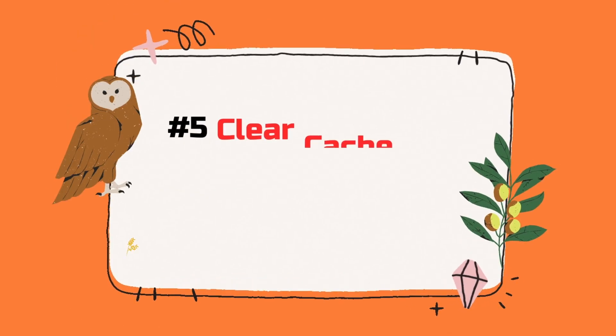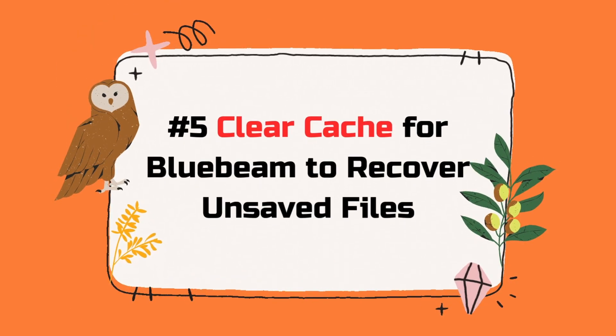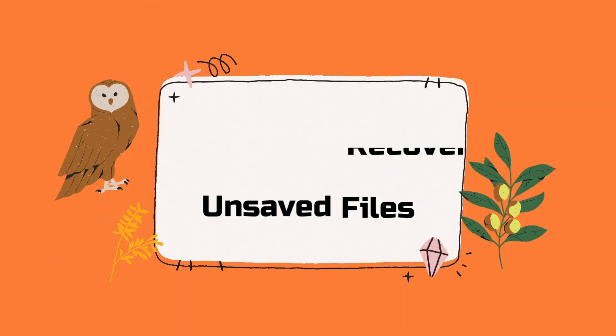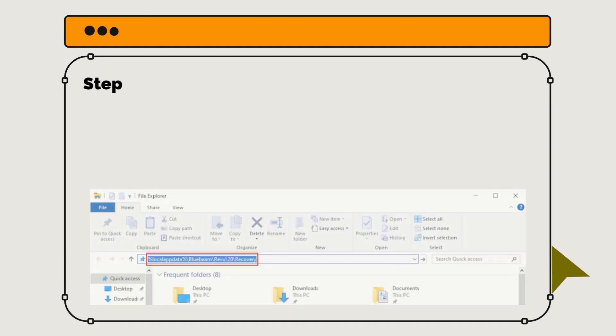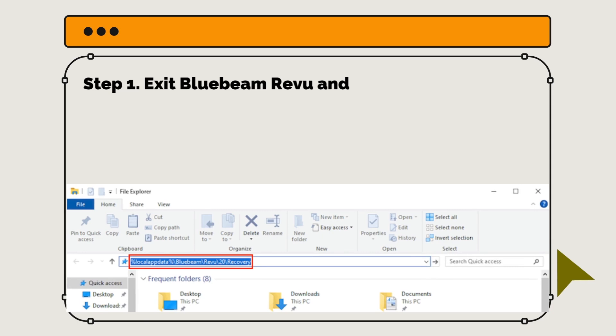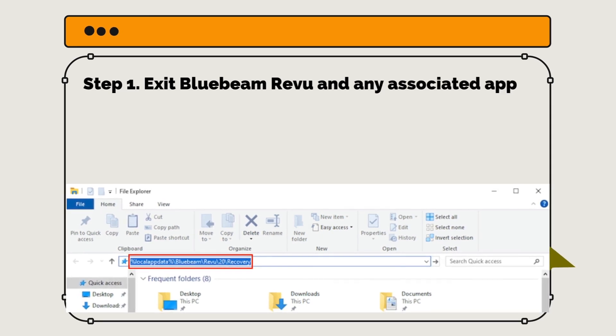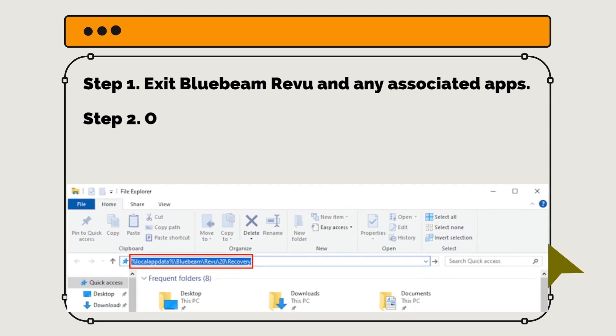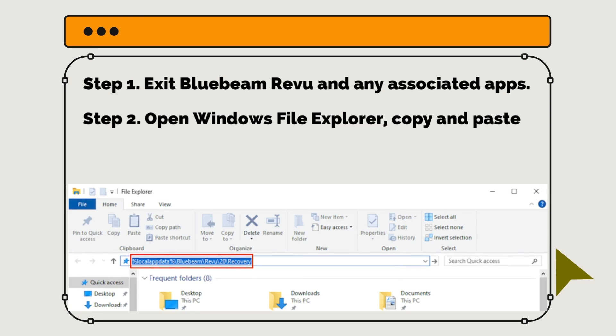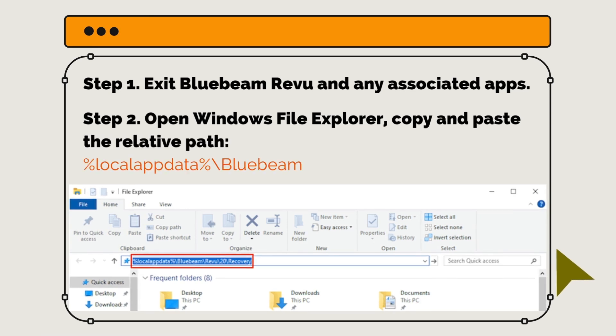Lastly, clear cache for Bluebeam to recover unsaved files. Step 1: Exit Bluebeam Revu and any associated apps. Step 2: Open Windows File Explorer, copy and paste the relative path.